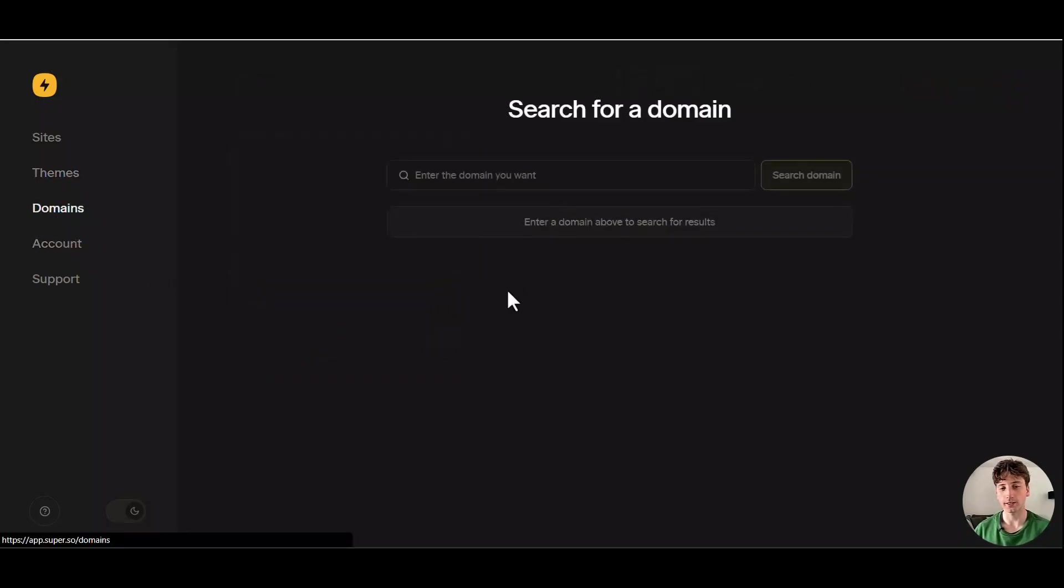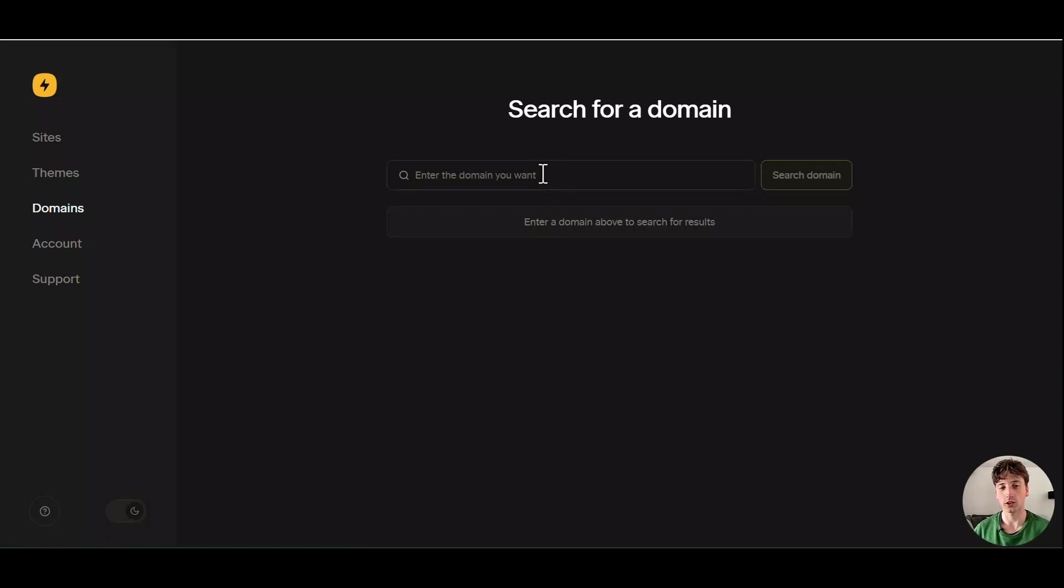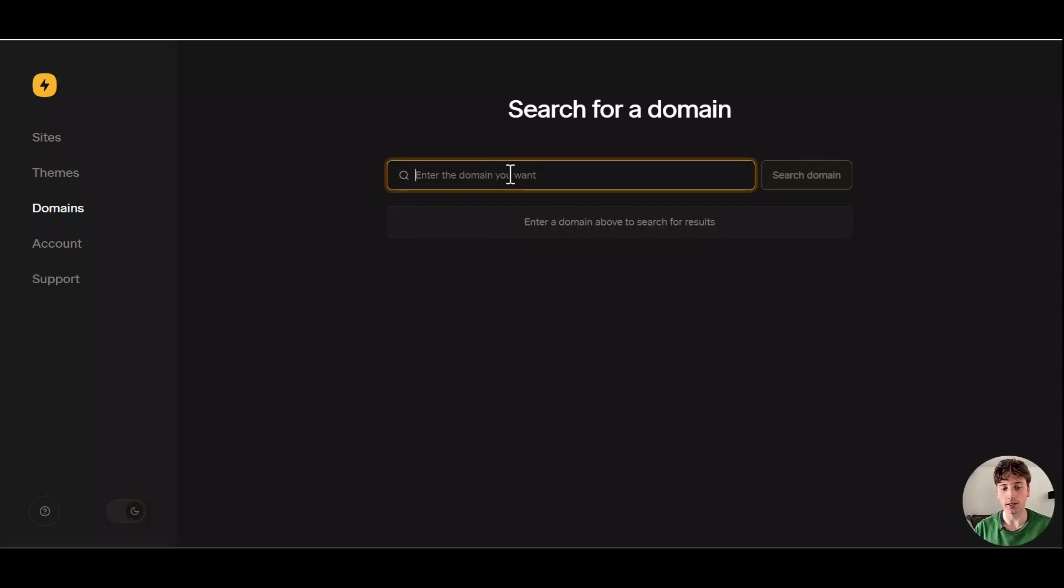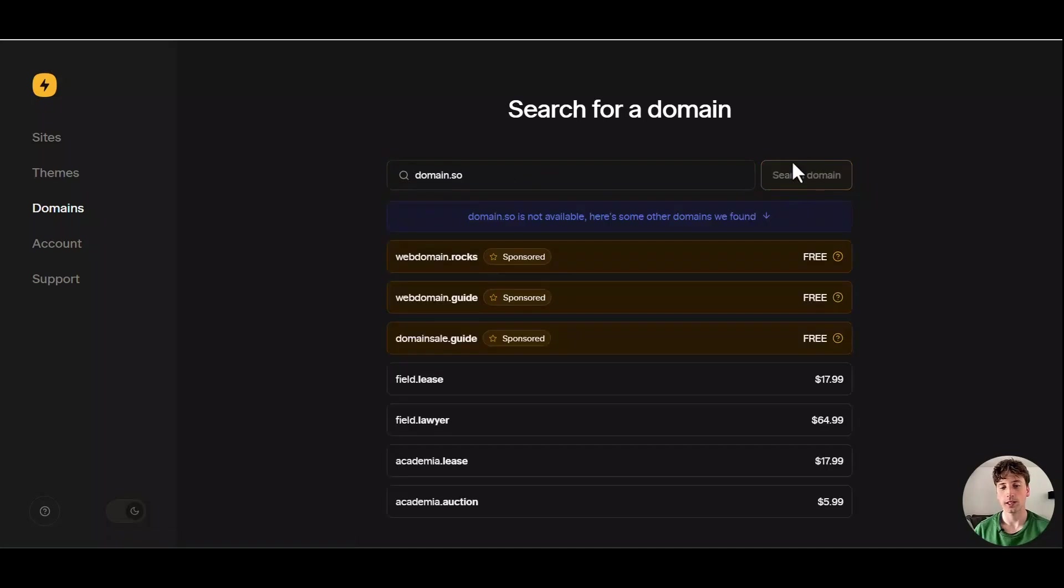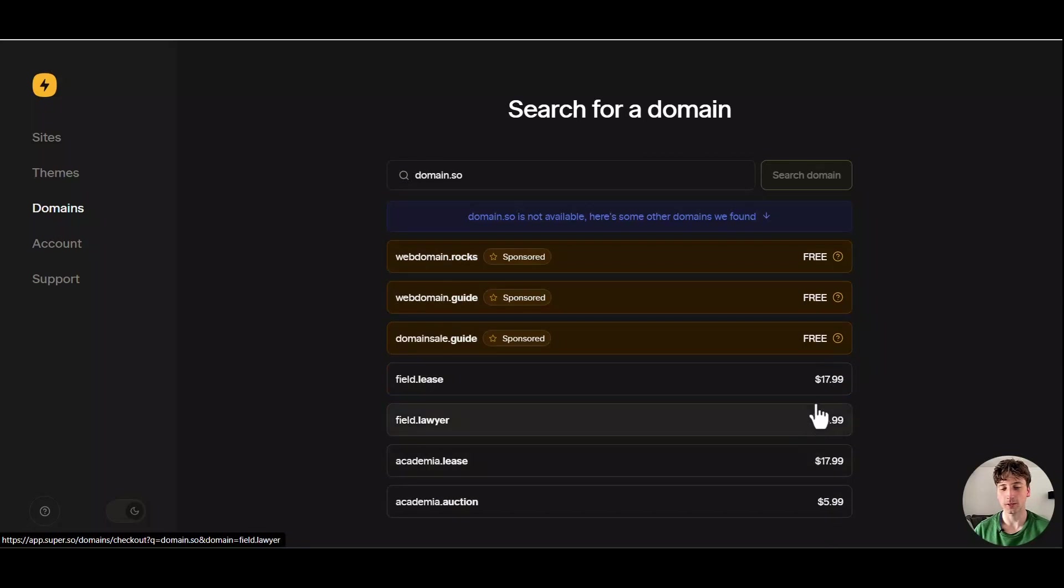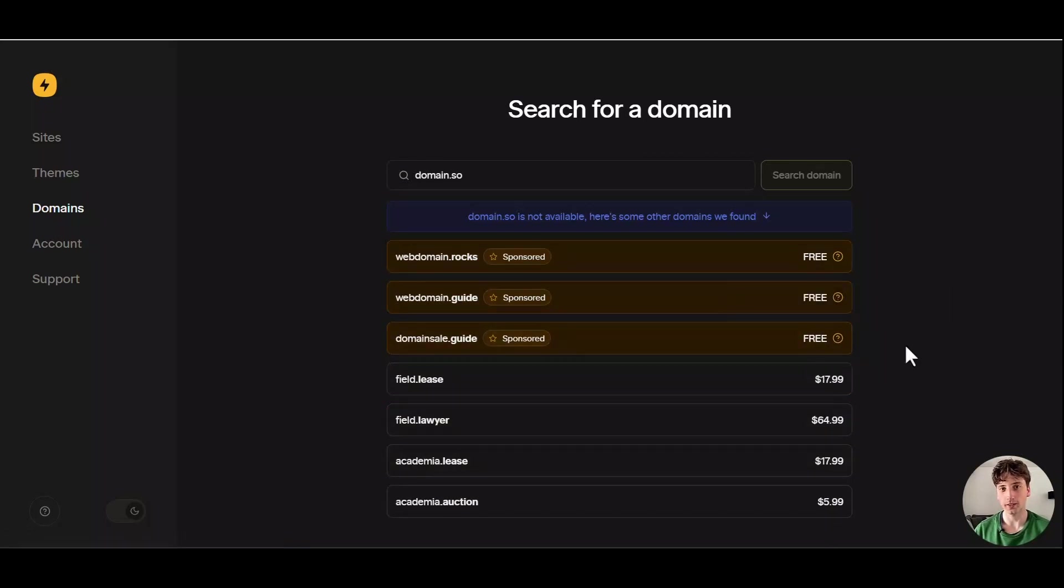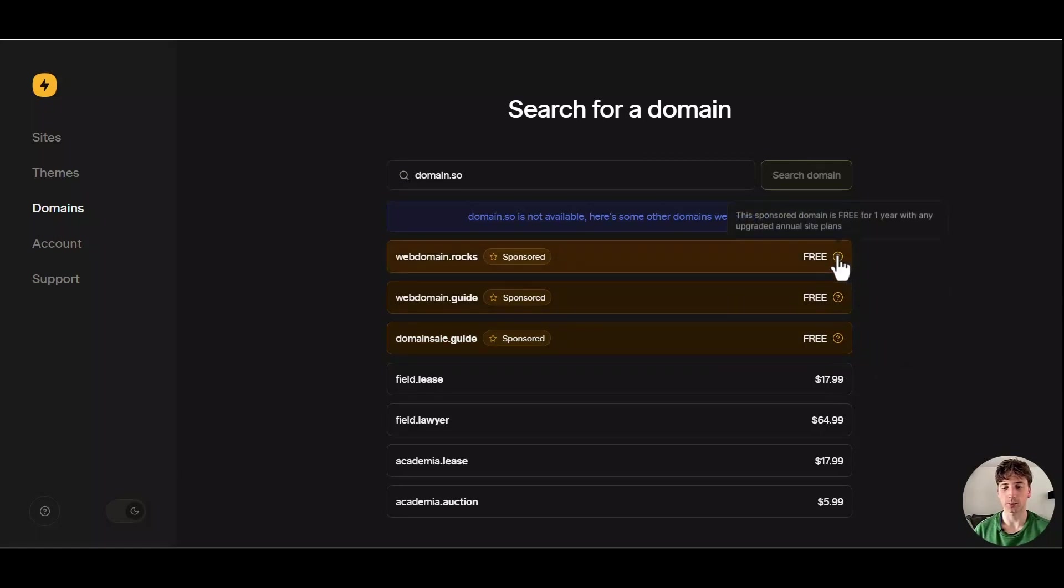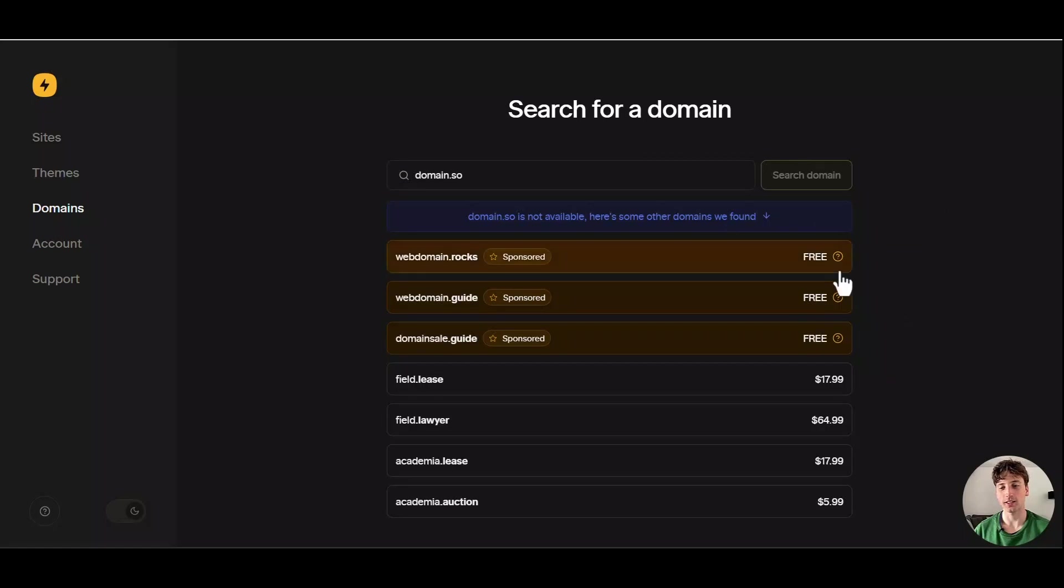Here you have domains, and this is a very new feature that Super just launched in this new version, that is, you can buy domains directly from Super. So here you can type any domain that you want to buy. And you can search that domain and see what domains you might get, the price of those domains. And Super also offers one free domain whenever you buy your first domain through Super, because that's a partnership with the domain provider that they are partnering with.